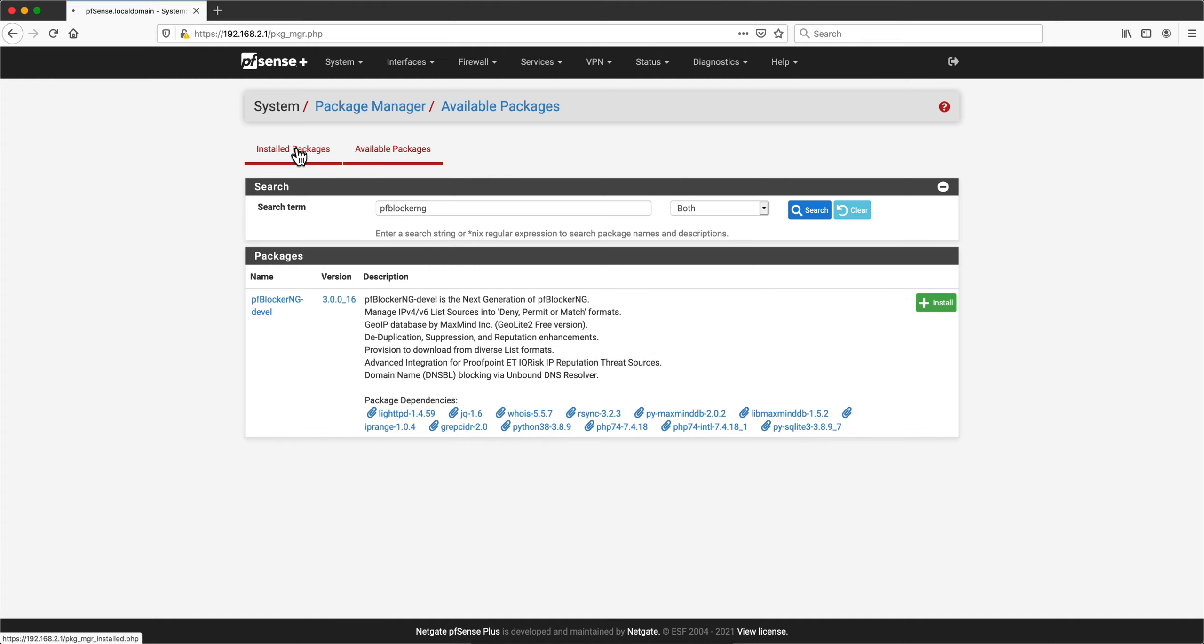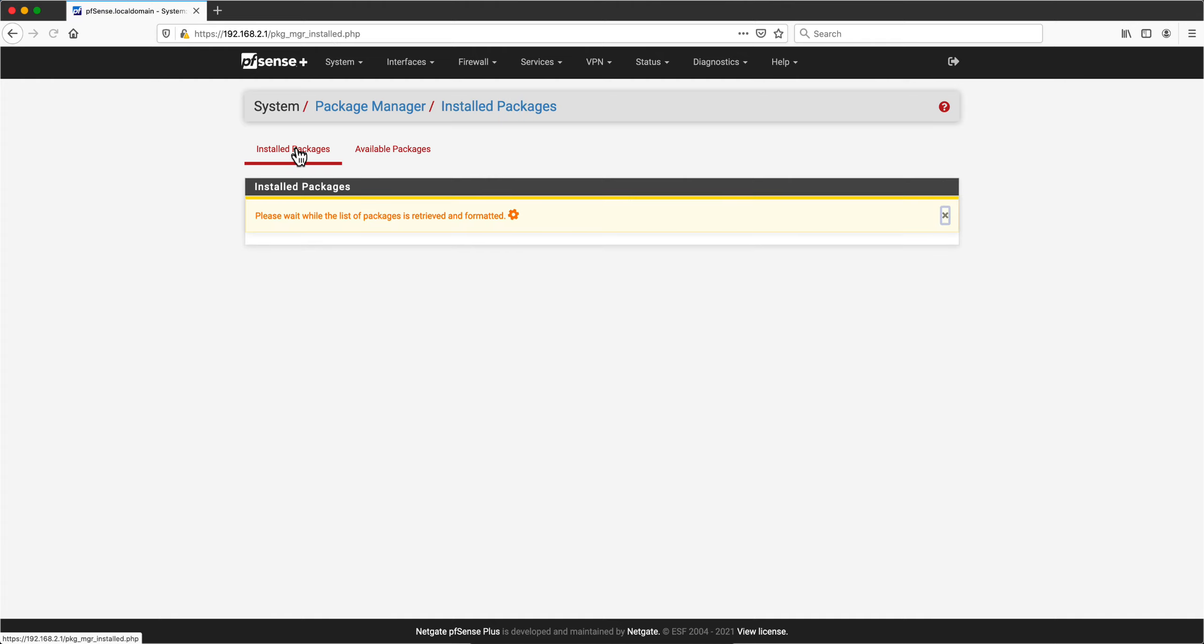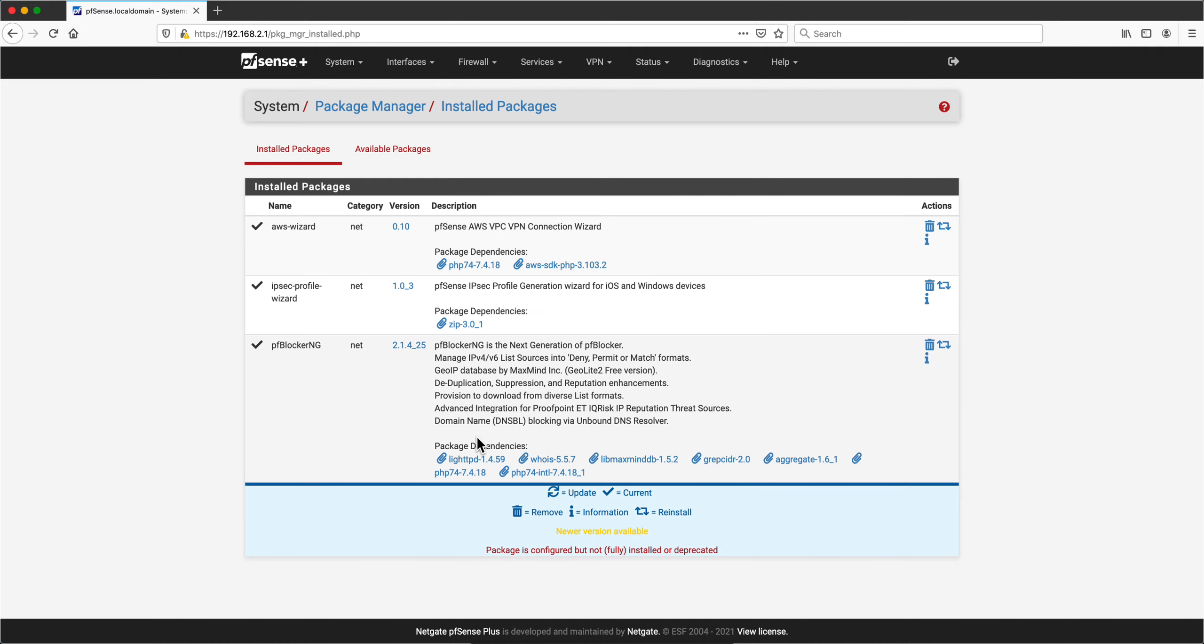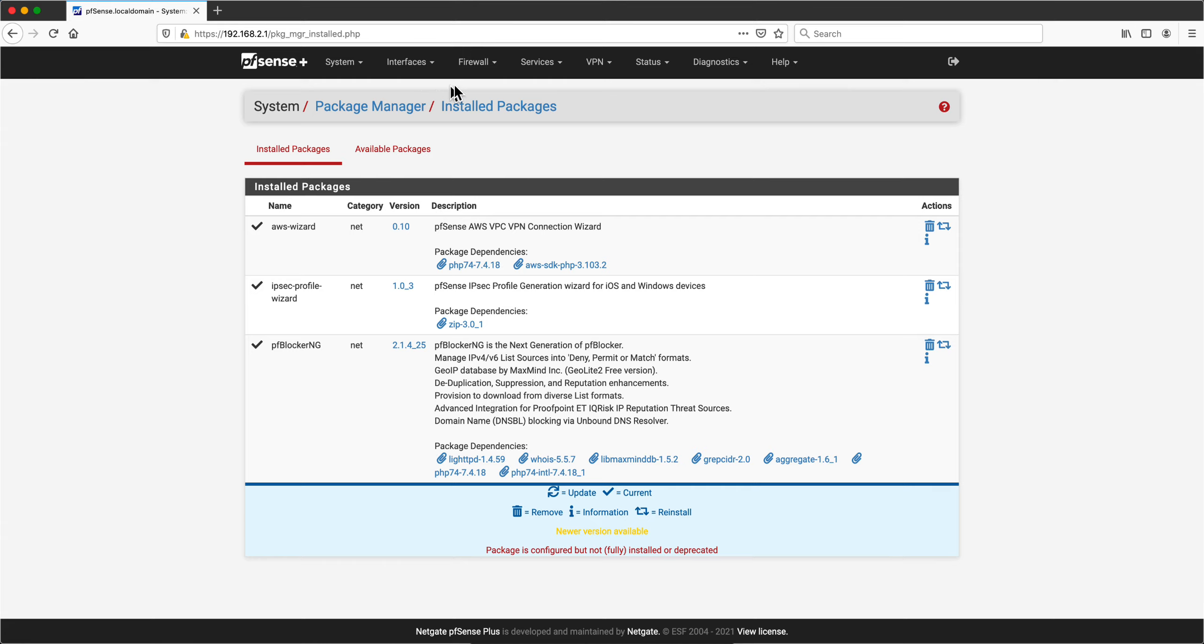And that's what I installed, and that's most likely the reason why I see that newer version is available. This is either not fully installed or deprecated.